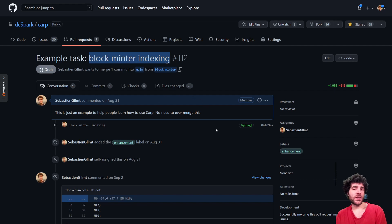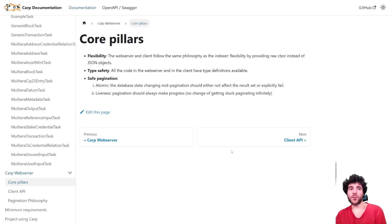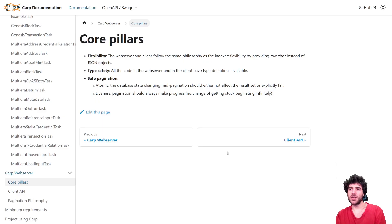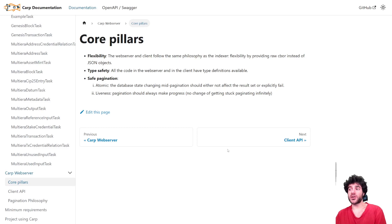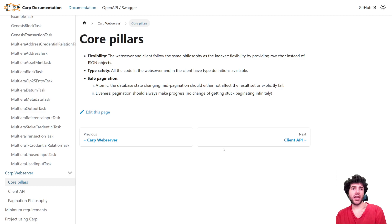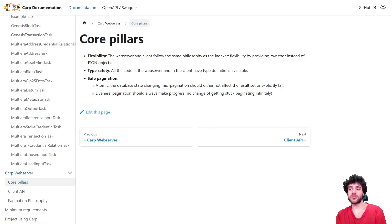That should hopefully give you a good overview of what Carp is, how to use it, why we developed it, and how a lot of projects can use Carp to provide a much faster and much better API for users. Thank you very much.